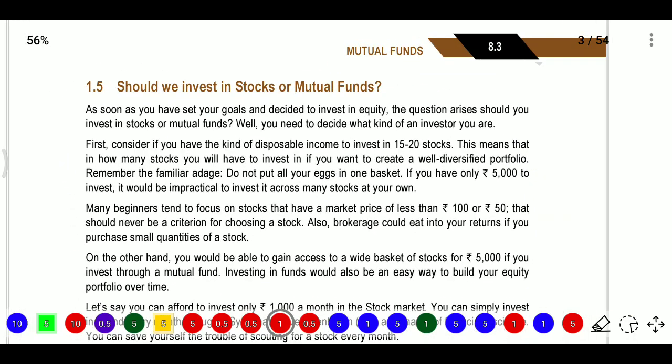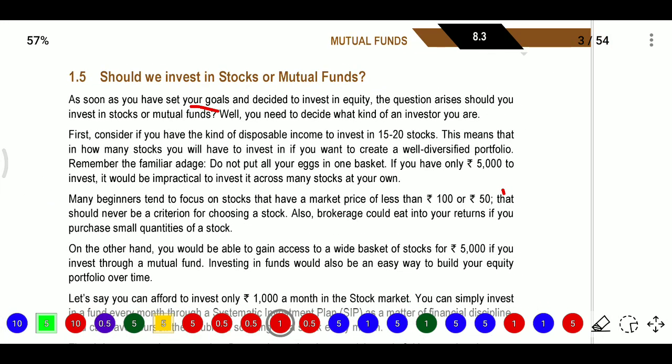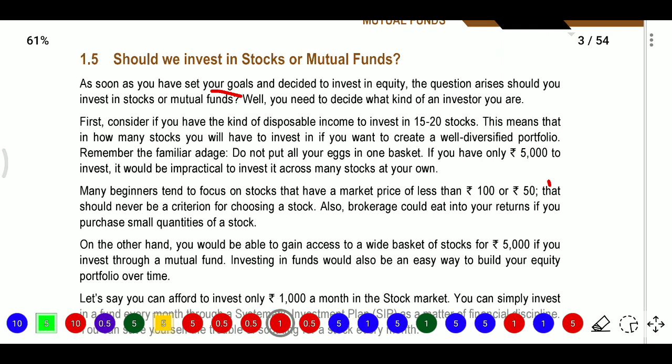Should you invest in stocks or mutual funds? If you have knowledge of the market, terms, and strategies - whether prices are going up or down, about Nifty 50 or Bank Nifty - then you can go for shares. But if you don't have market knowledge, mutual funds are better. You need to decide what kind of investor you are. Consider whether you have enough capital to invest in 15 to 20 stocks to create a diversified portfolio.